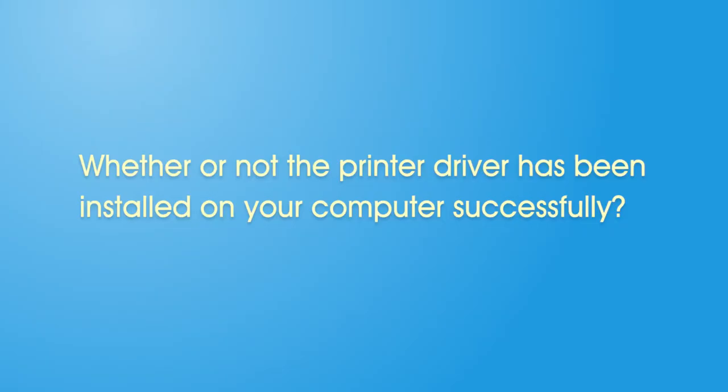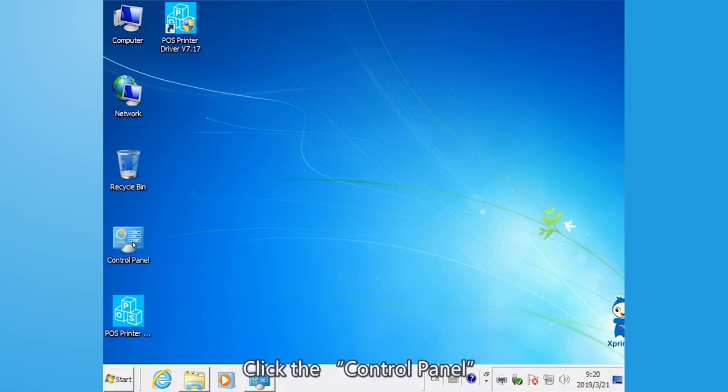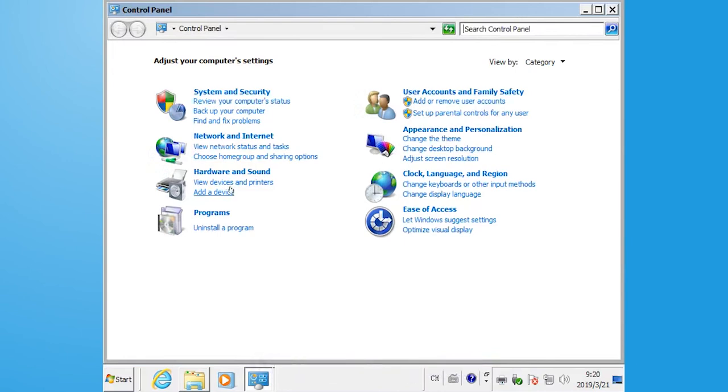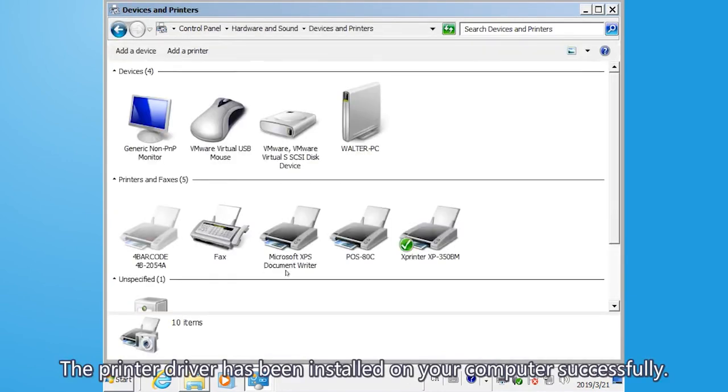Whether or not the printer driver has been installed on your computer successfully, let's check. Click the control panel, view devices and printers. The printer driver has been installed on your computer successfully.